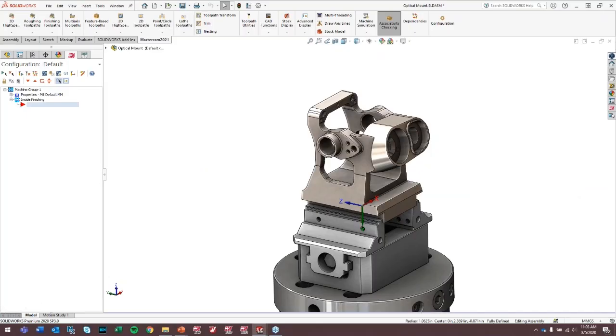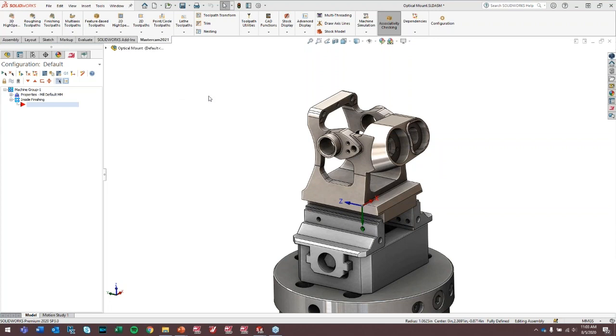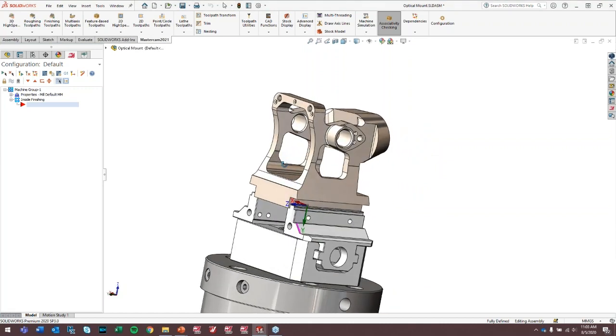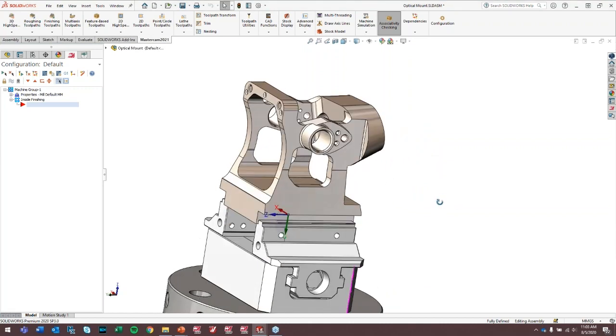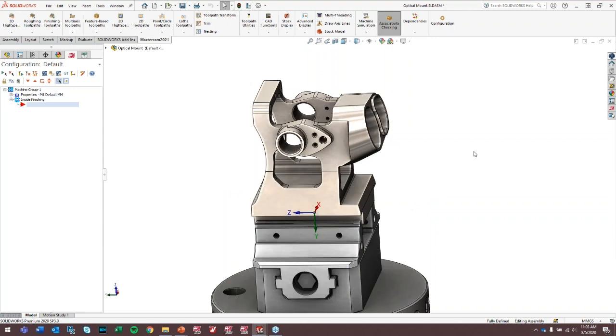What I want to talk about today is primarily Mastercam for SOLIDWORKS. I'm actually going to turn off my webcam just so we don't have so much lag here. This is kind of targeted to people who are just looking at Mastercam for SOLIDWORKS or just getting into it, some of the basic functionalities that Mastercam for SOLIDWORKS offers. This is Mastercam 2021 inside of SOLIDWORKS 2020. What we're going to do today is just do a little demonstration to show how Mastercam for SOLIDWORKS takes advantage of the model associativity inside of SOLIDWORKS.